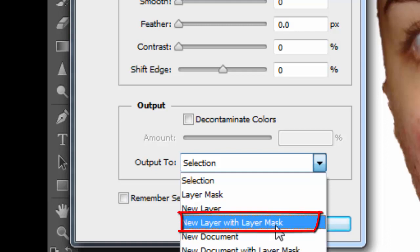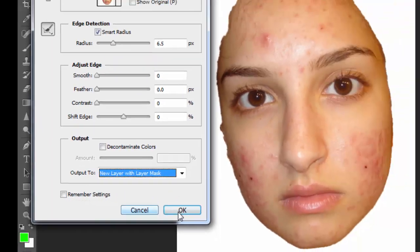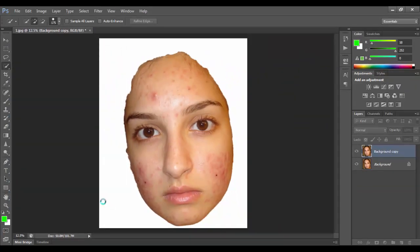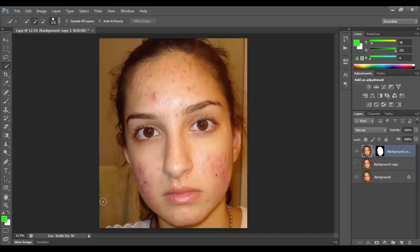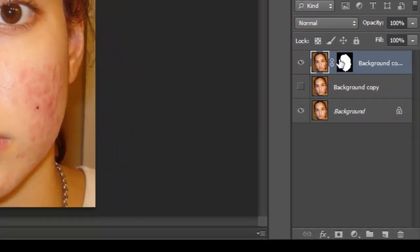For the output, you must click on New Layer with Layer Mask. Click on New Layer Mask, click here and okay. That creates a new layer copy. Click here — there is one option and that is the one I am working in.